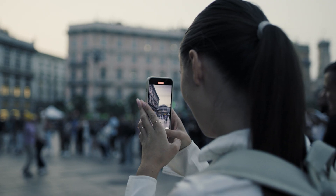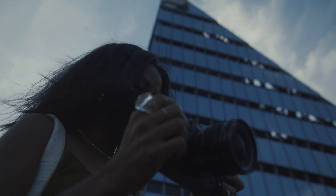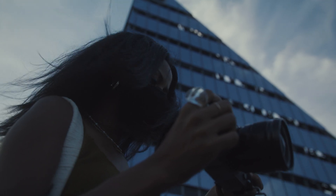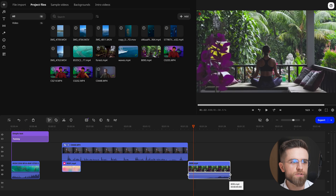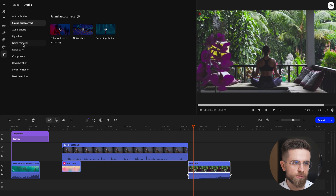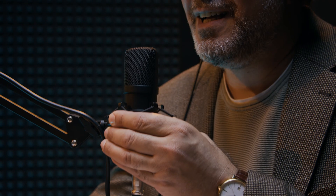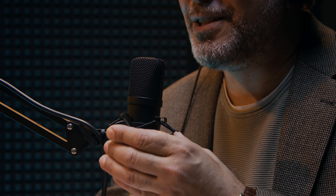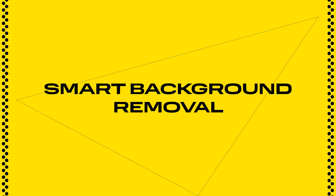Say you just recorded an awesome take, but you've got traffic or wind messing up your audio — check out AI Noise Removal. You highlight your audio track, click the tool, hit Apply, and it zaps the background noise for you. No more wasting time re-recording or wrestling with EQ settings.